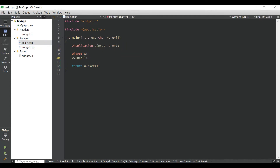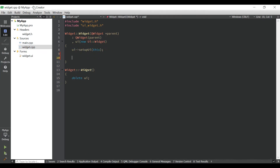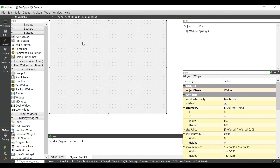An object will be created and the method show will be called to bring up the widget window, and in this widget we will set up the UI. This UI is related to a header file created by Qt Creator, and the information comes from the UI file. When we drag and drop things, all this UI setup will be created by Qt Creator once we compile it.